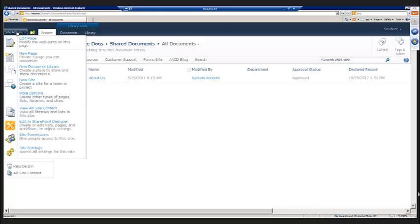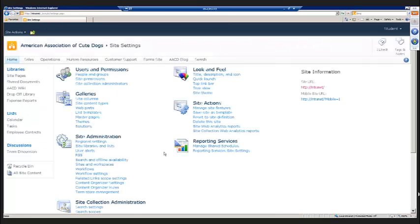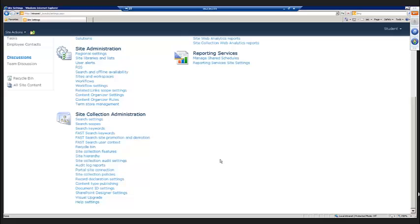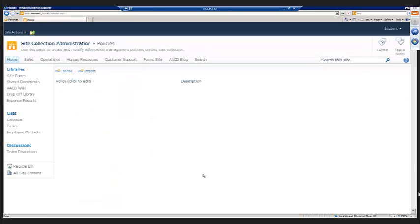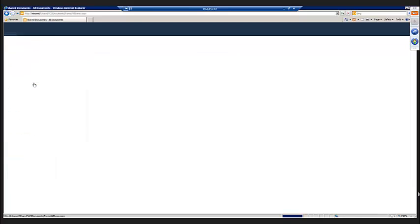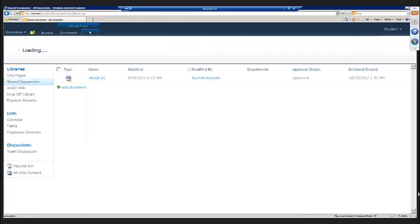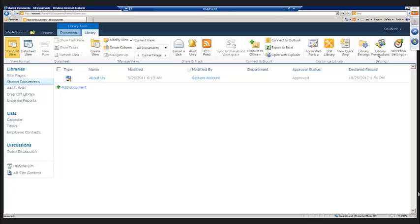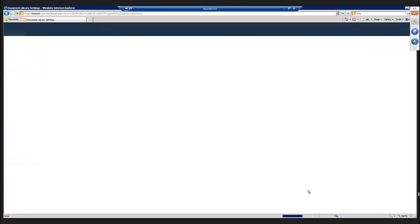Now again, same deal. If we come in here to our site settings page, we could, if we wanted to, define some settings that we're going to use throughout our site collection. If we come in here to site collection policies, we can define information management policies that we can then reuse throughout the site collection. We can also do it on an individual list or in this case library basis. What I'm going to do is I'm going to select the library settings page.